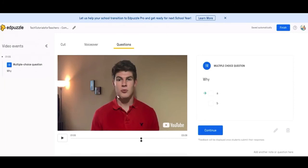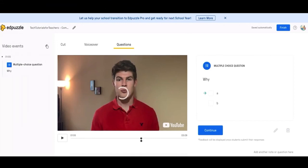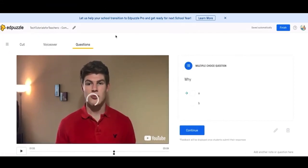I really like Edpuzzle for that feature of being able to stop halfway or a quarter of the way through, answer questions, and make sure you understand what's going on before moving on. Whenever you put in all your questions, they'll all line up in order over here. And if you'd like to move this and get a little bit more space to edit it, then you can just click these arrows and move it down here.